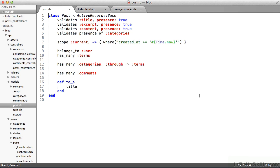What can I do in the model class? I can specify validations. The model files are where we as developers say, hey, a post should always have a title. You can see on line two. You can see on line three, a post should always have an excerpt and should always have content. Those things should not be empty. In this blog app, a post should always have at least one category.